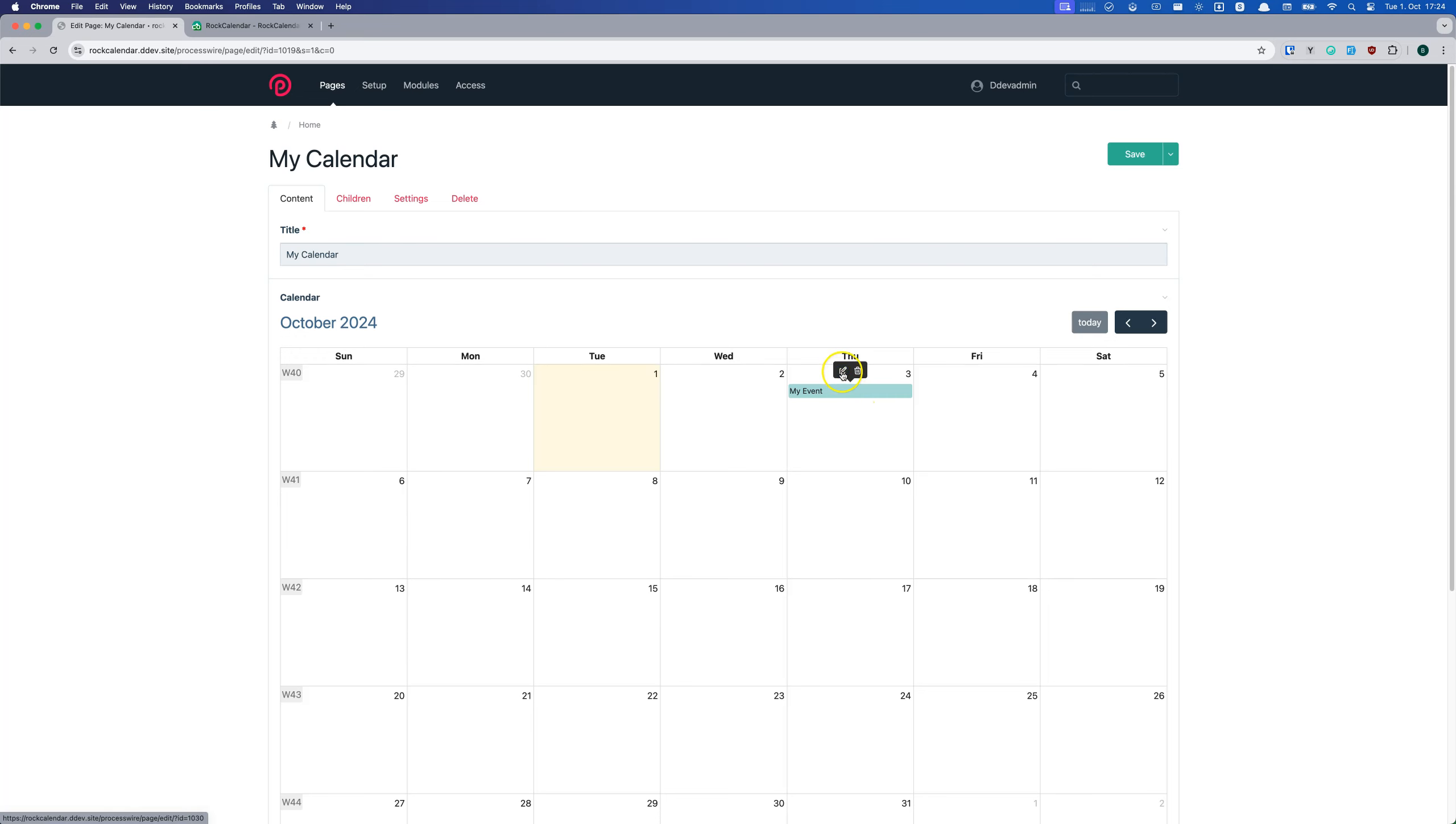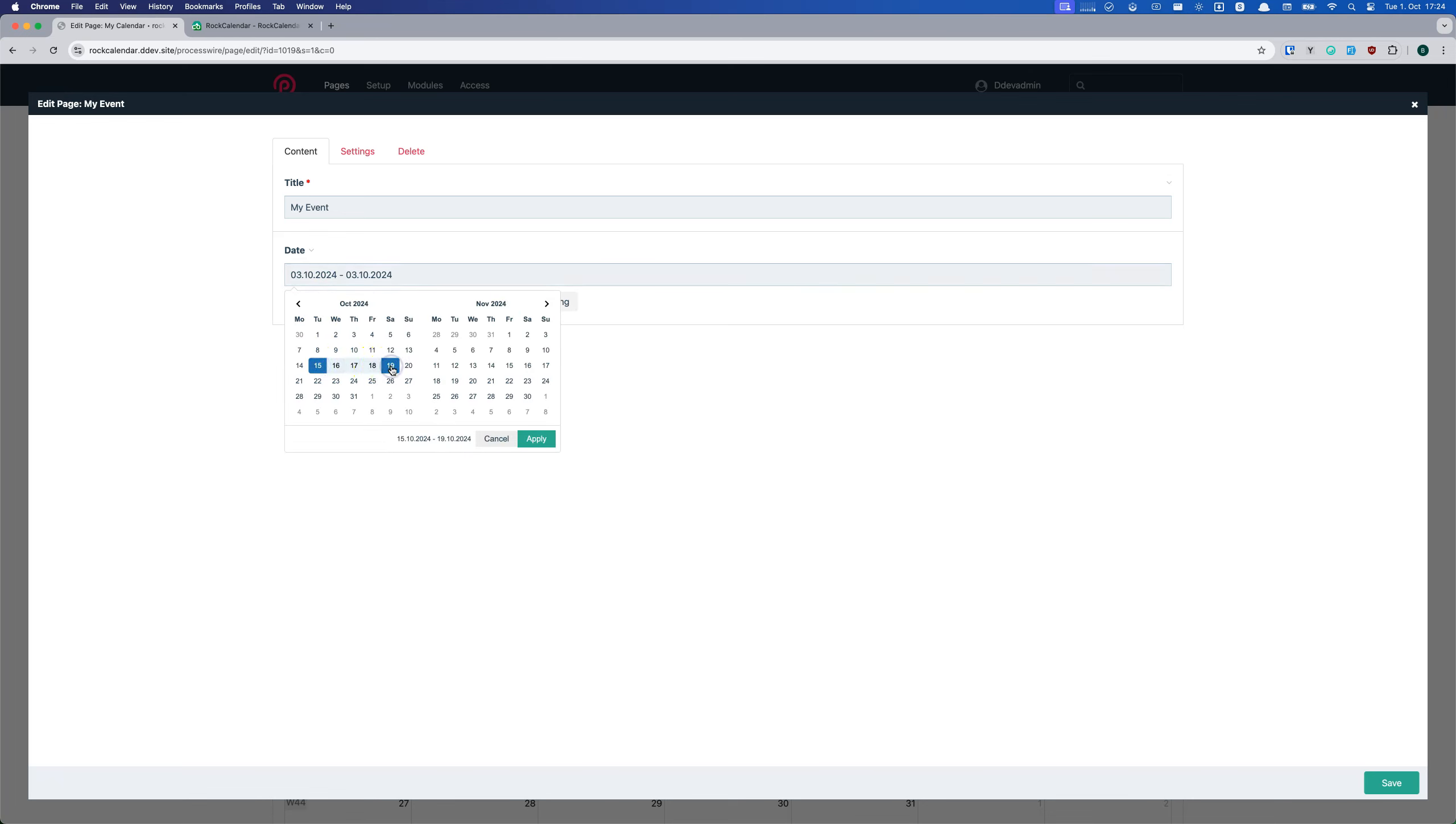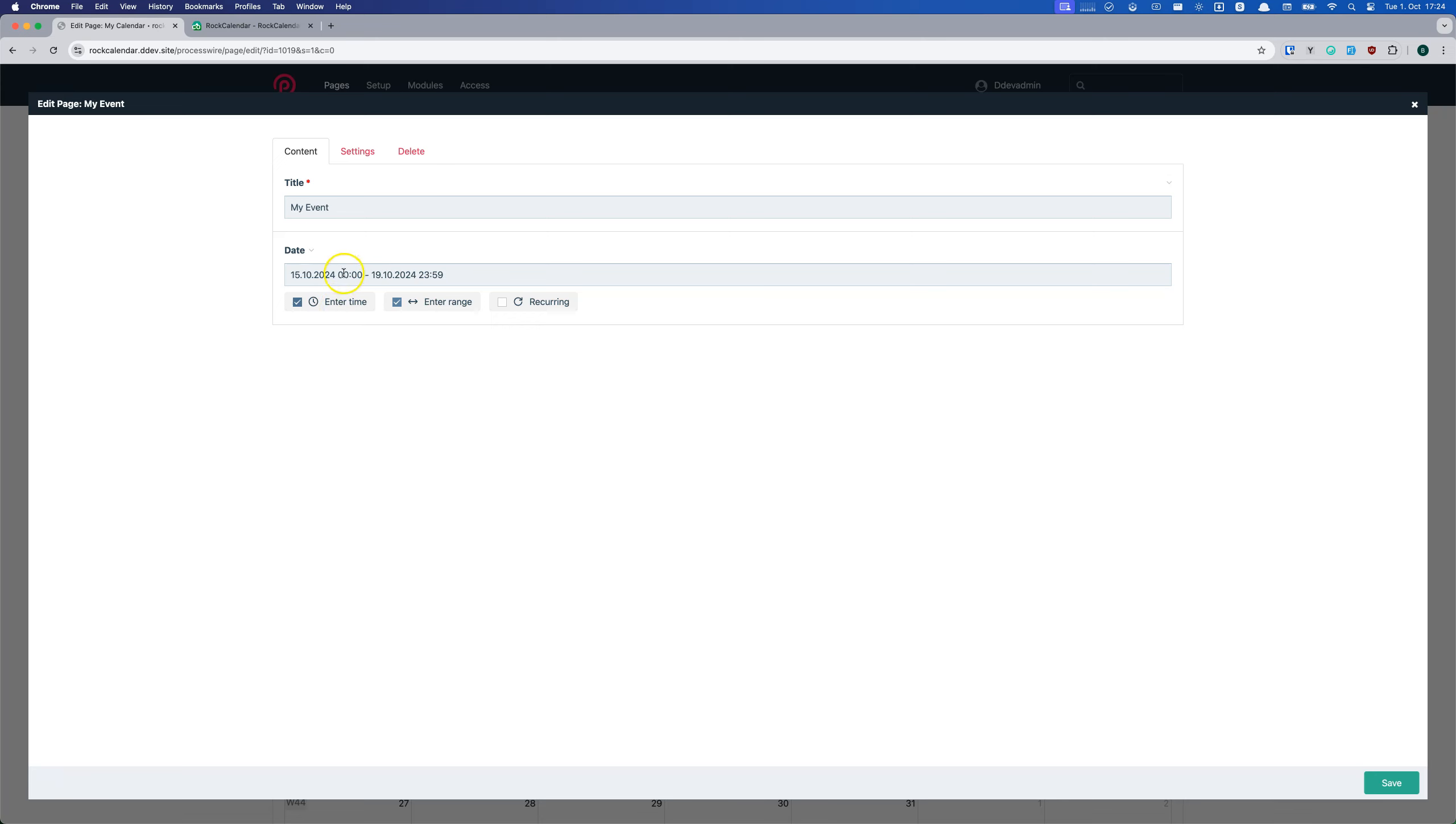You can set start and end times, have all day events or custom time slots, add a description or any other ProcessWire field. So even if you don't use the calendar interface, you can still use the date field stand-alone for your pages.